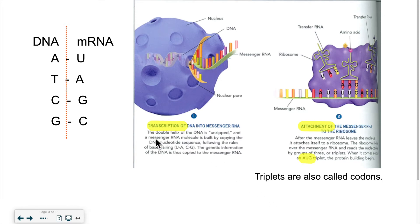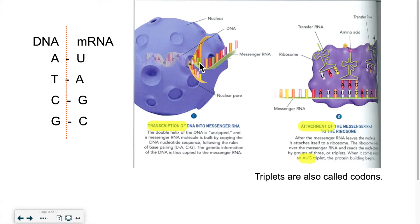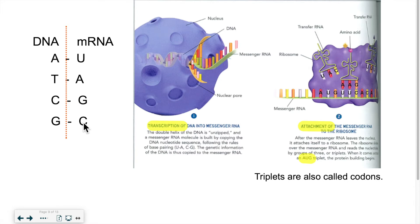The first step is called transcription of DNA into RNA. The DNA unzips — think of a zipper with two sides — and one side gets transcribed. For every adenine on the DNA, a uracil is created. For every thymine, an adenine is created. For every cytosine, a guanine is created. For every guanine, a cytosine is created. So the DNA gets read and transcribed into a corresponding messenger mRNA. That's called transcription.